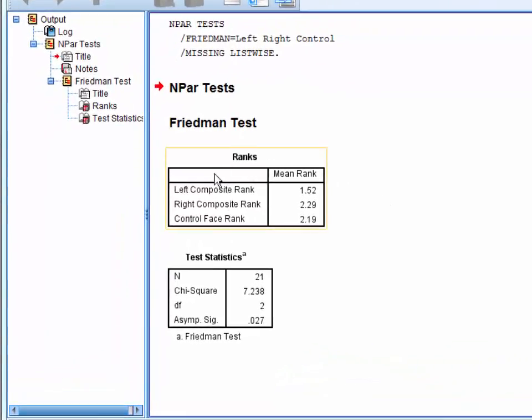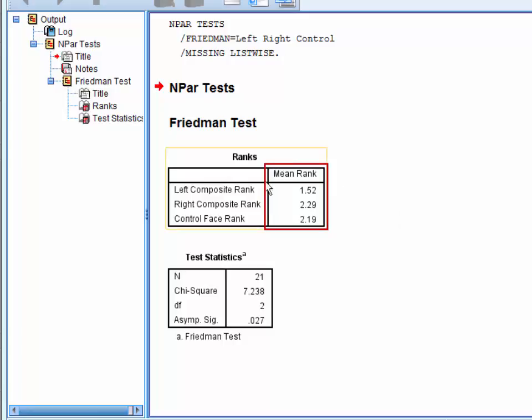First, we have the ranks table here. In a Friedman-ANOVA, all cases in the dataset are ranked and ordered, and the average of these ranks for each condition is calculated. These are the mean ranks given here.